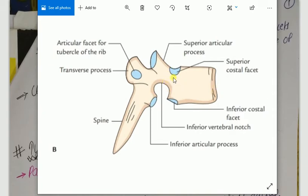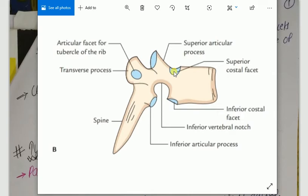So if you see these type of articular facets on the body of vertebrae, you are very sure that it is only a thoracic vertebrae. These type of articular facets you will not find in cervical, lumbar, or sacral vertebrae. And these are the only facets where the ribs of the thoracic wall will be attached.